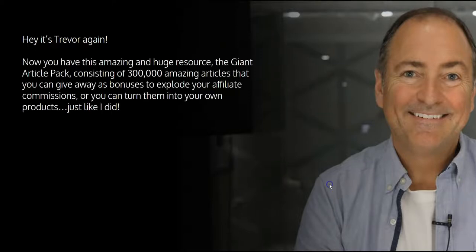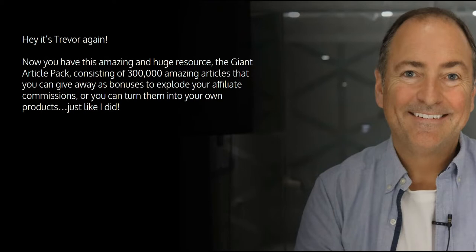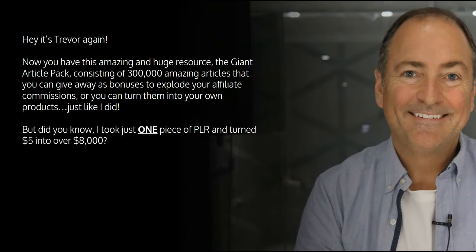Hey, it's Trevor again. Now you have this amazing and huge resource, the Giant Article Pack, consisting of 300,000 amazing articles that you can give away as bonuses to explode your affiliate commissions, or you can turn them into your own products, just like I did.